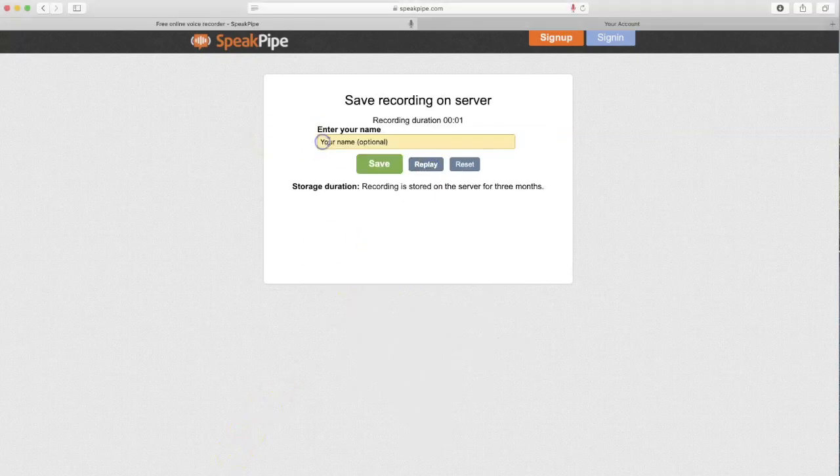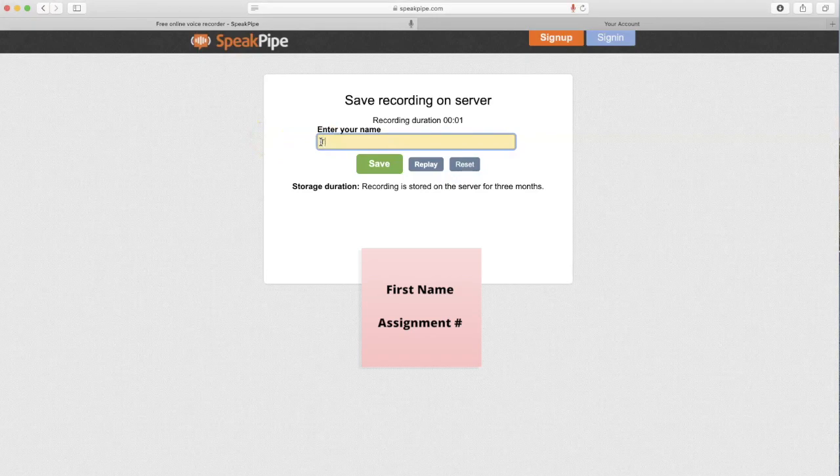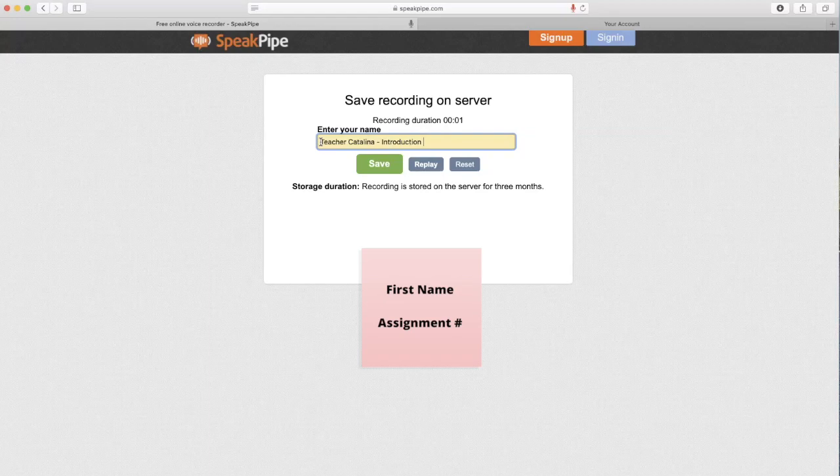Now it's very important that we name our recording. We're going to put our name and then the assignment number. In this case, I'm going to do introduction, but you could put the name of your assignment or assignment number.